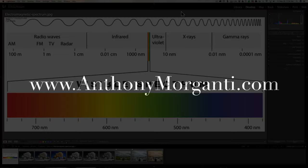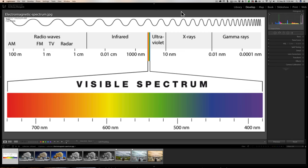Hey guys, this is Anthony Morganti from anthonymorganti.com. In this video I'm going to give you an introduction to infrared photography. Over the years I've received quite a few questions about infrared photography, and to tell you the truth it's not something I really got into until very recently. Thanks to the many kind people that used my affiliate links, made donations, or became my patron, I was able to purchase an infrared camera, and I'm going to pass on what I learned to you.